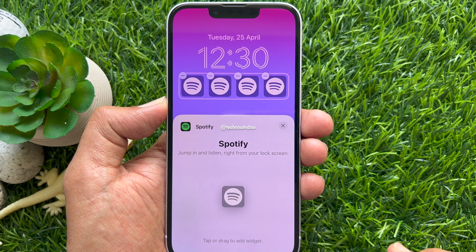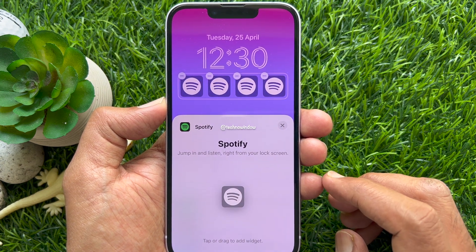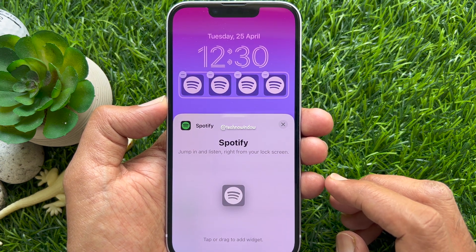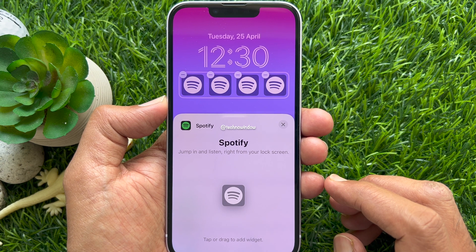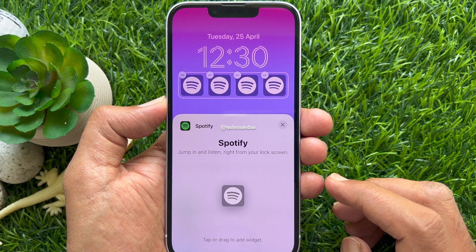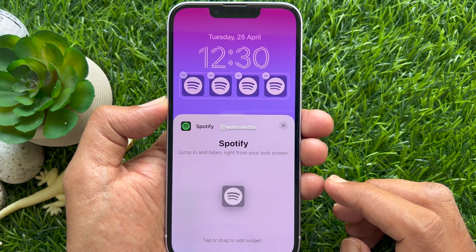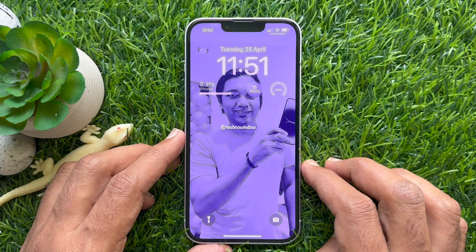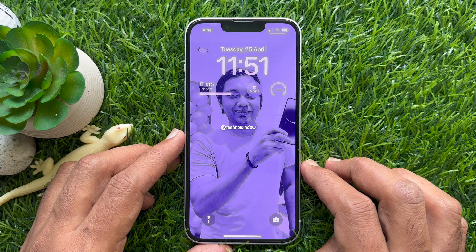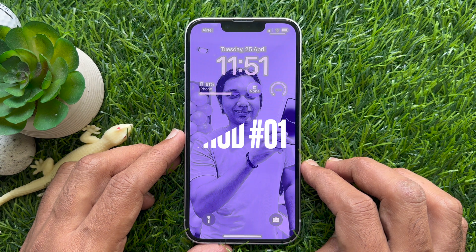Hello everyone, today I would like to show you all how to add a Spotify widget to the iPhone lock screen in iOS 16. Let's have a look. In iOS 16, you can add widgets to your iPhone lock screen.